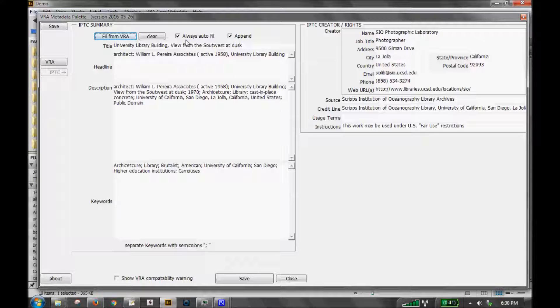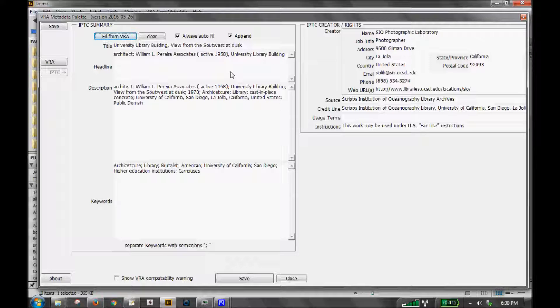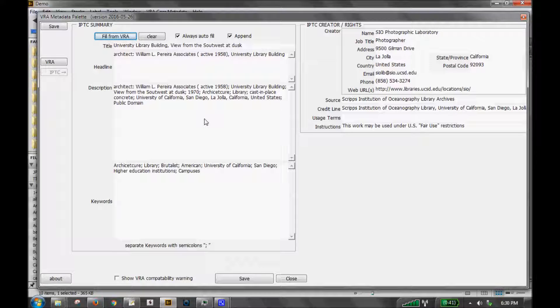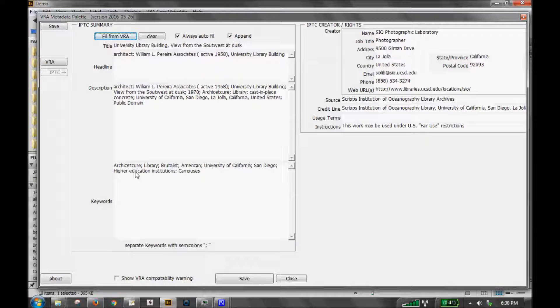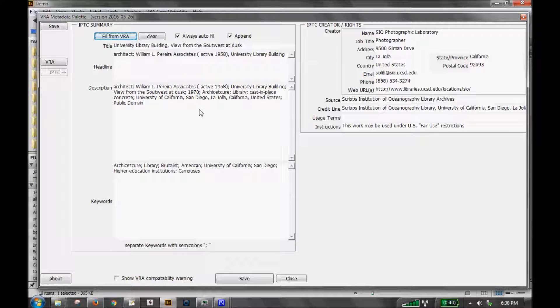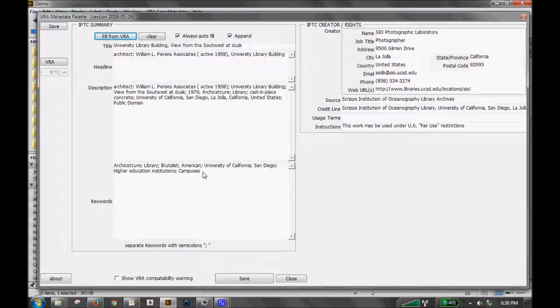You also here have the option to always autofill. If you don't want to have to manually click that button or manually enter that, it will automatically do it. Again, it will always be exactly what's in your VRA fields. You can't really manually overwrite it because any time you go to edit this again, it will automatically refresh and do your VRA fields. There is an added option here. If you already have some IPTC keywords and you don't want to lose those, if you click the append option, the VRA data will be added only to the end of all your existing data. So you just have to be aware of if you've got existing data that you want to save or not.